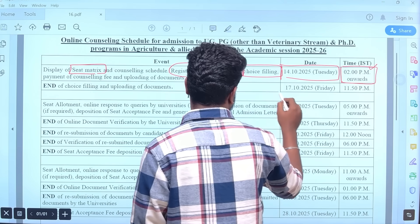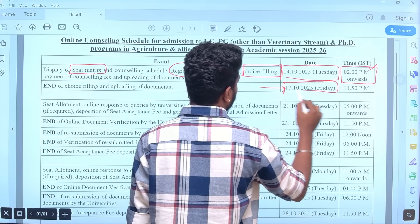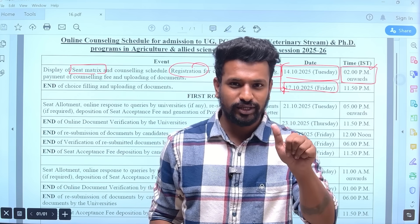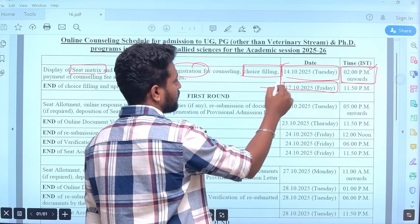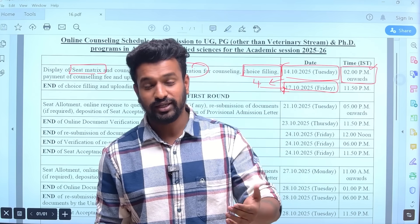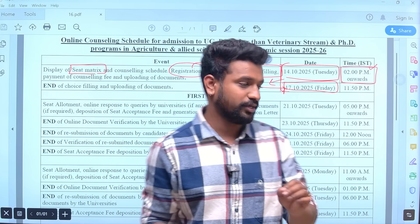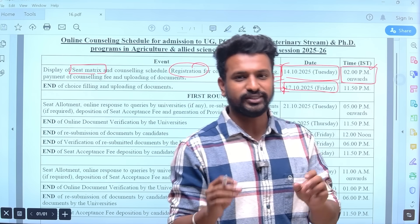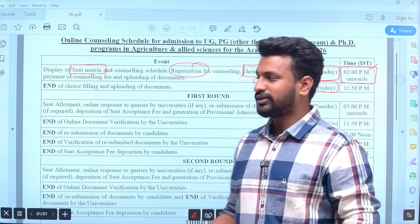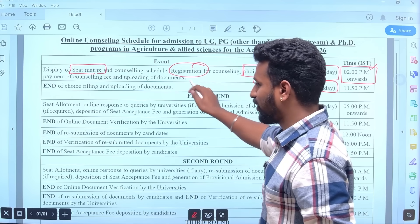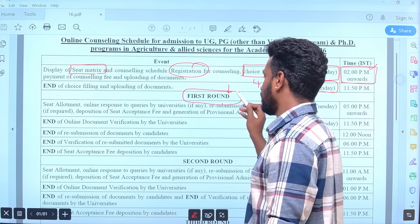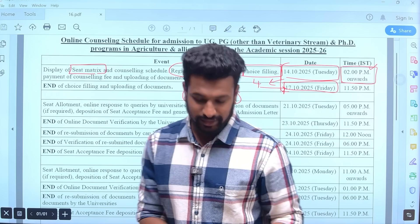Regarding documents for registration: the window is only four days — 14th, 15th, 16th, and 17th. Within these four days you have to complete registration, pay the registration fee, and do your choice filling as per your requirement and submit it. During submission you will be asked for your photo, caste certificate if you belong to any category, and your signature — these need to be uploaded before you proceed to the different rounds.